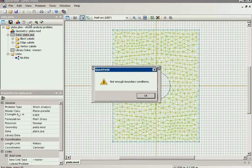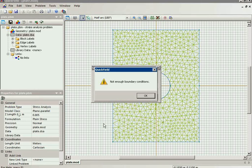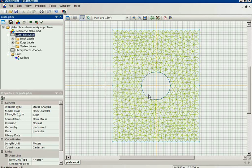From time to time you can see the warning message, not enough boundary conditions. We have not fixed the plate in horizontal direction, so there is an ambiguity in plate position. It could be easily fixed.